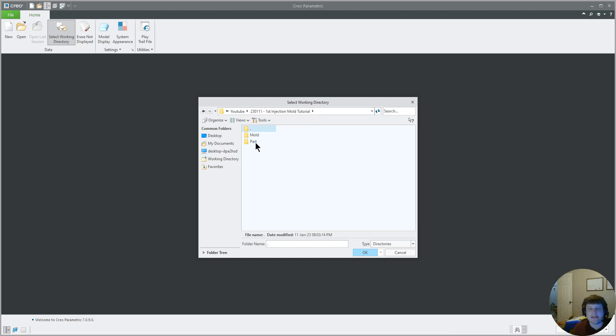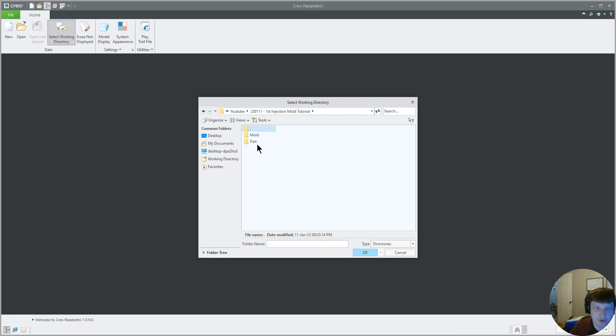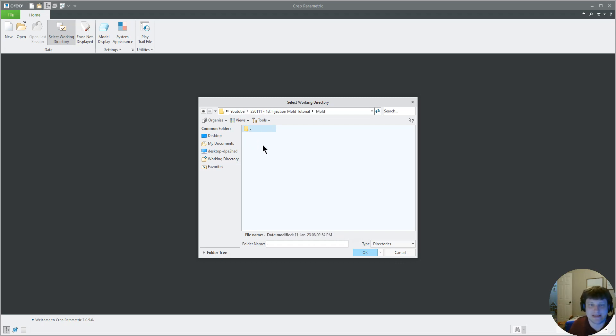If you do not set your working directory in Creo, it will not know where to look for the files the next time you open them and it will lose them. You want to save all your files in Creo in the same folder.